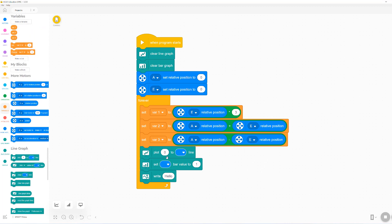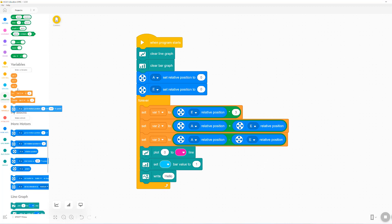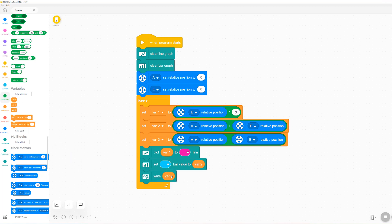You can see that with the line graph and bar graph blocks, we can display up to six different variables because we have options for six colors. Now I'm just going to set bar one, bar two, and bar three to be plotted by each of these three blocks respectively.